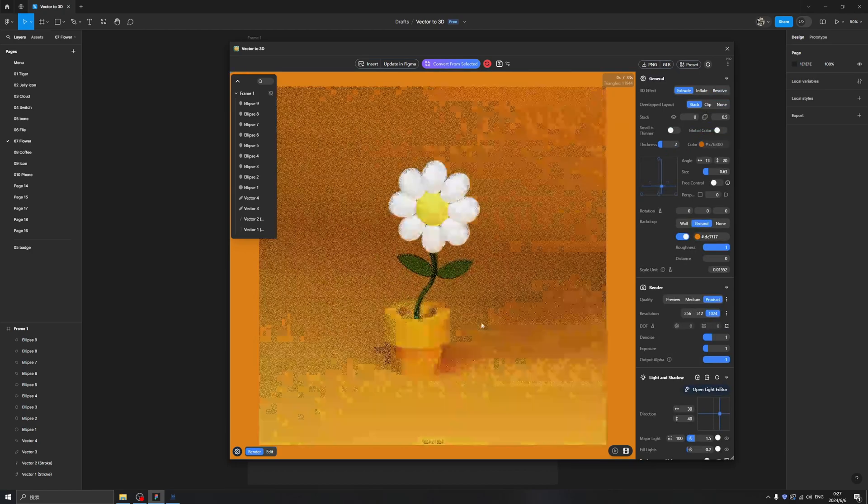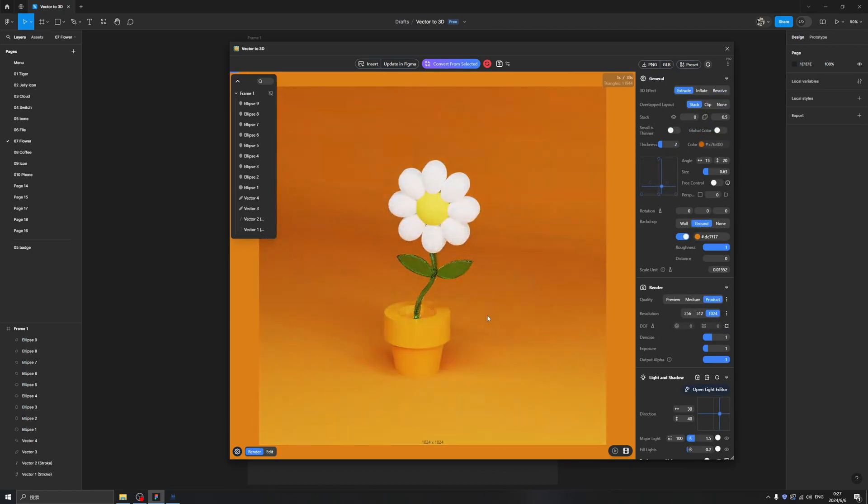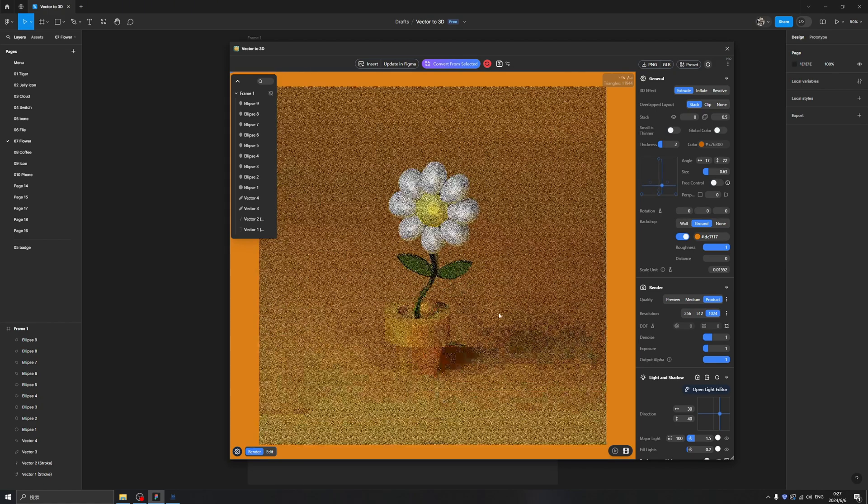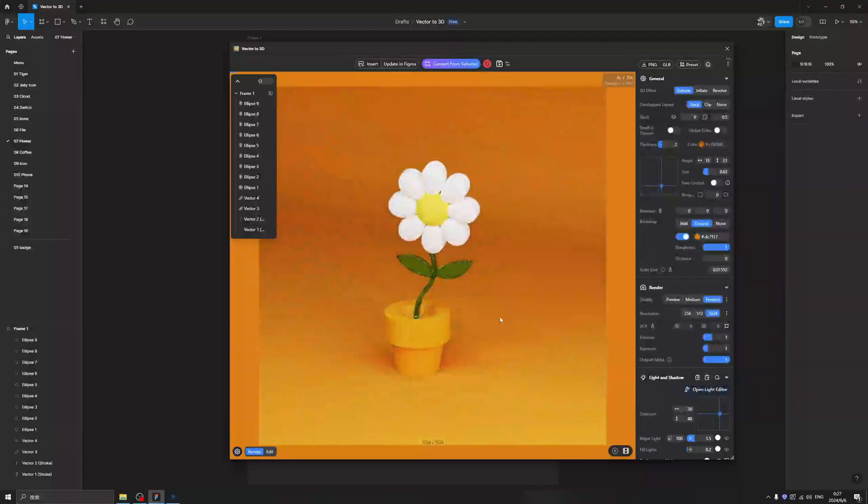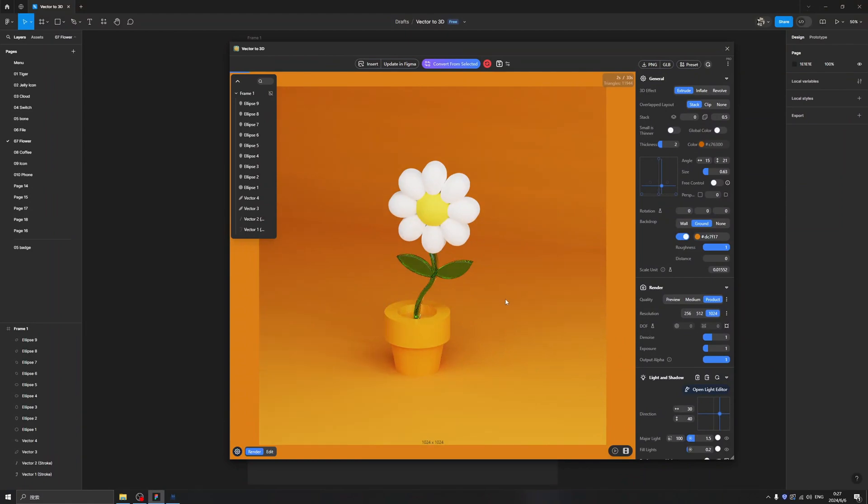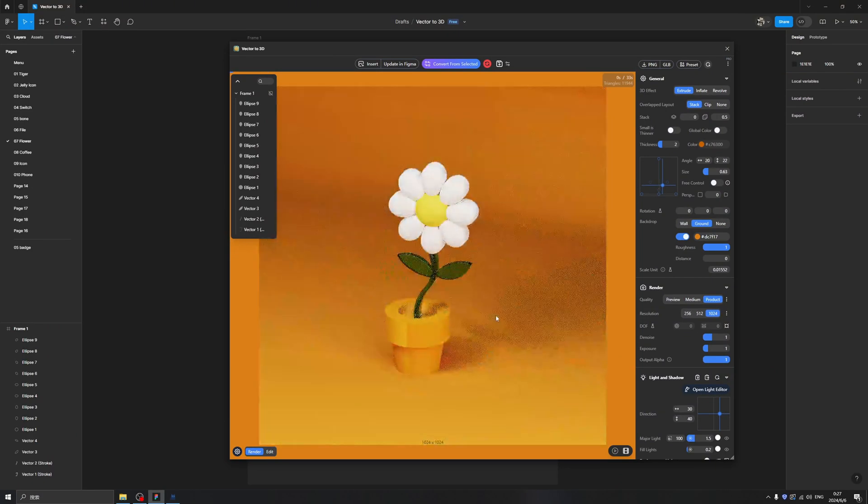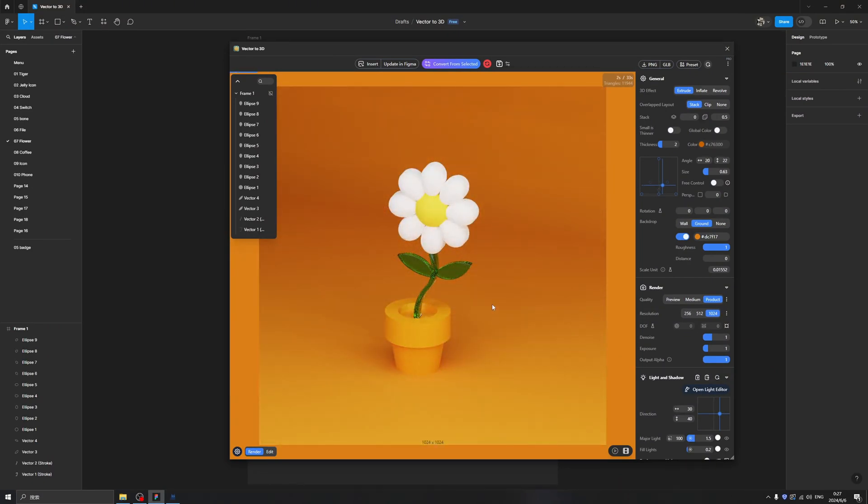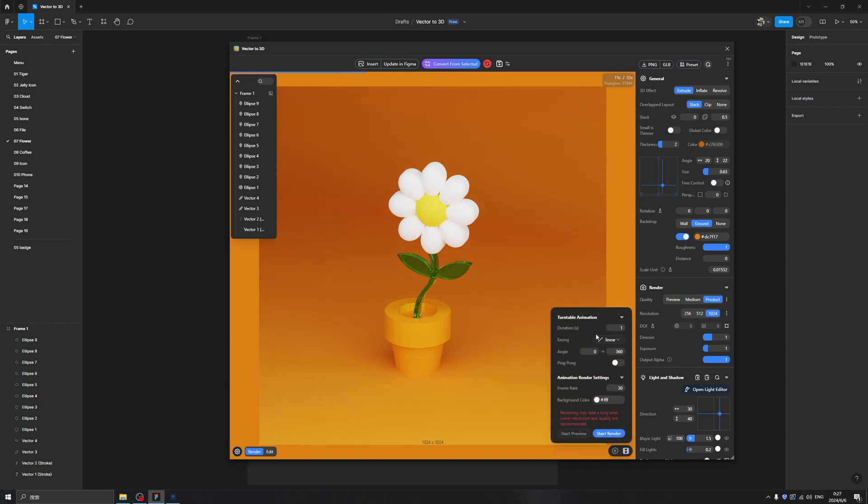And we created this beautiful 3D icon in less than five minutes. And not only can we change all the functionalities of the Vector to 3D, we also have this button called Render Animation. When we click here we are able to change the value of the animation.